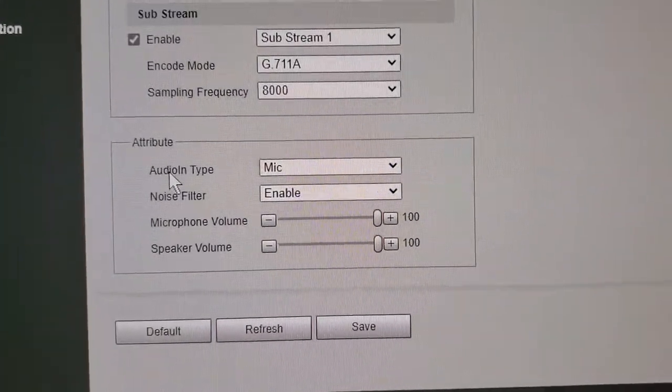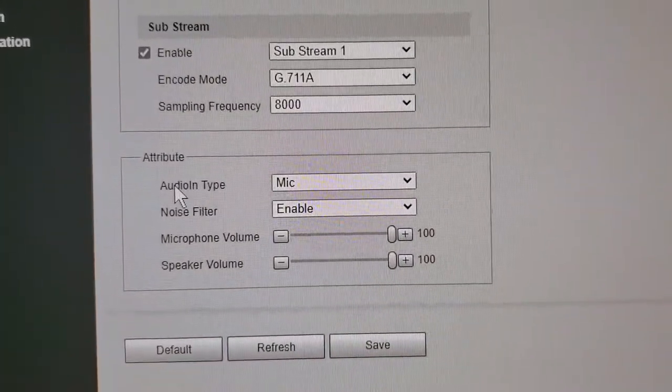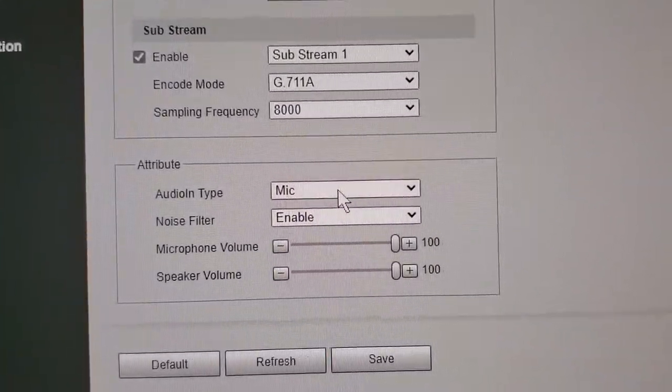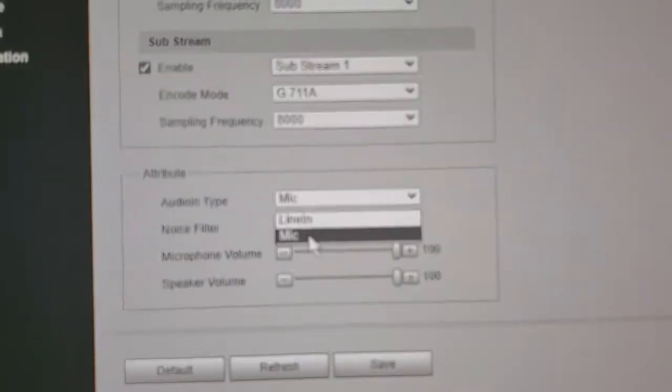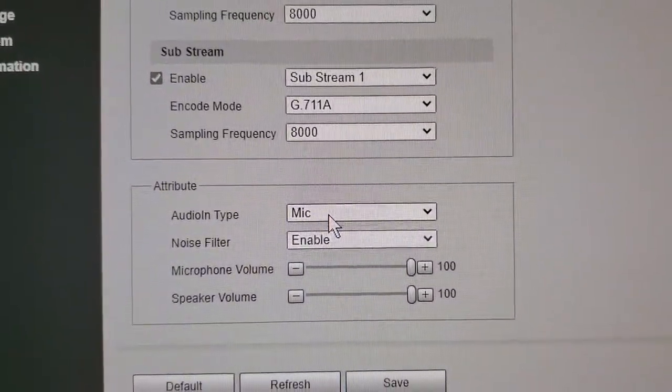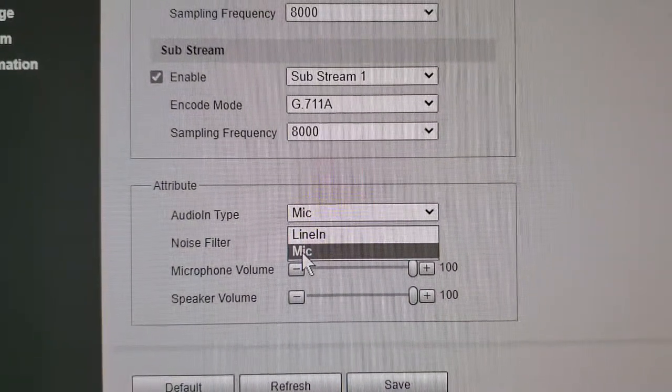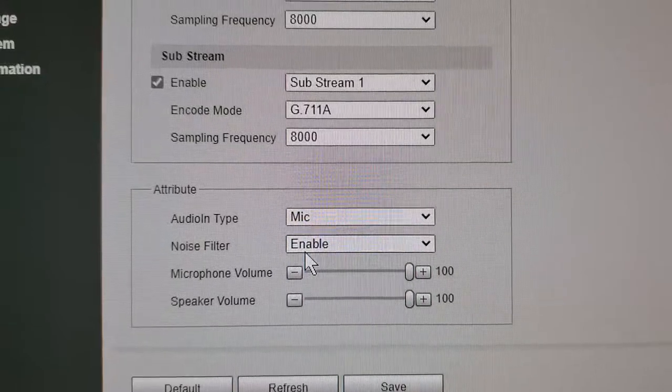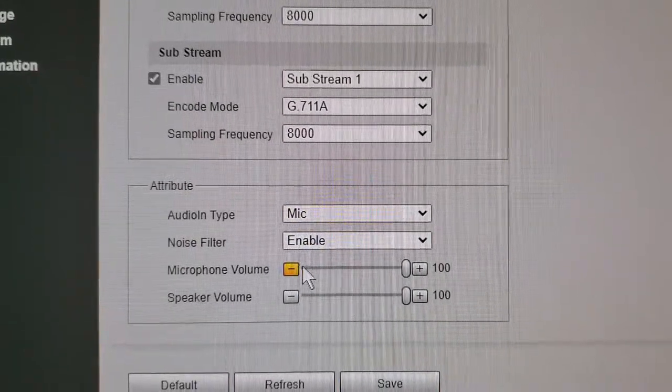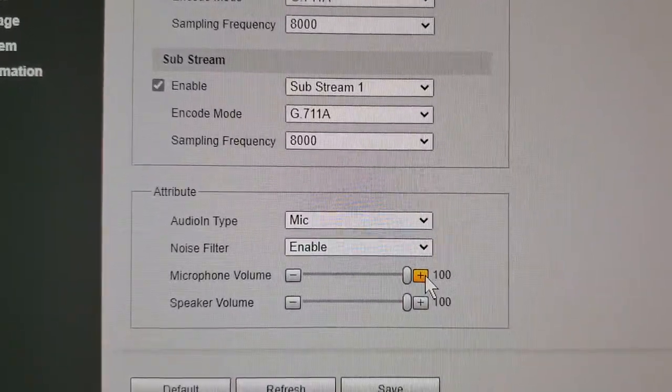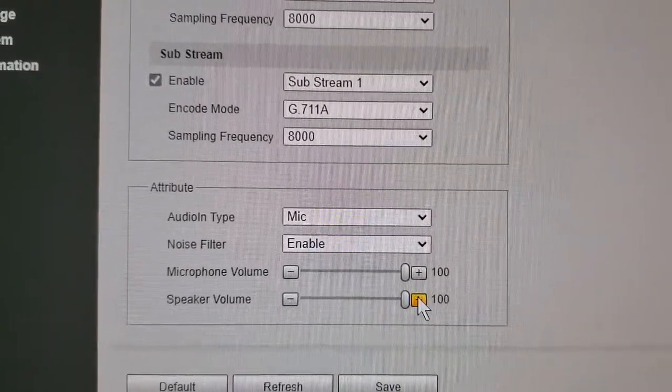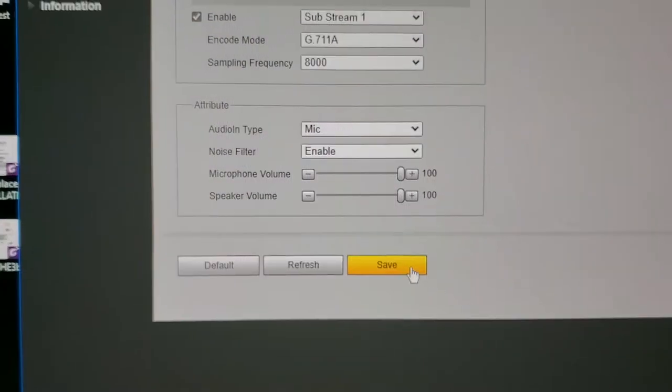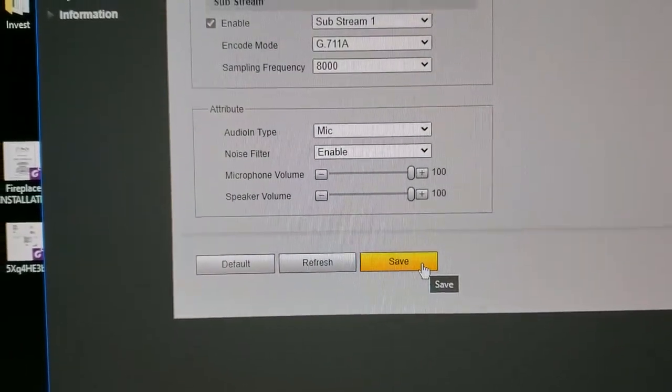And here is very important. You have to enable mic. Usually it stays on line in, so you have to switch to the mic. Microphone volume put it to 100%, speaker 100%, and then save it.